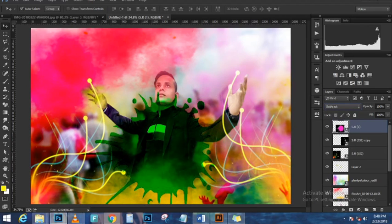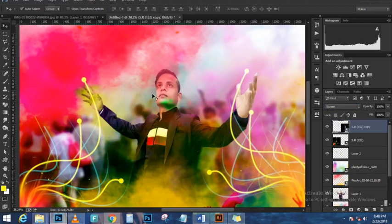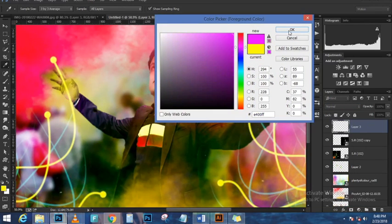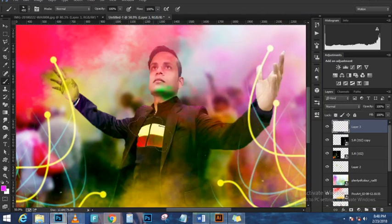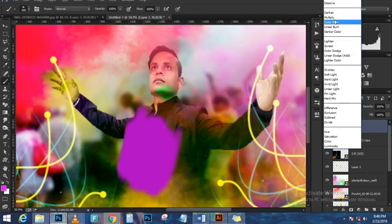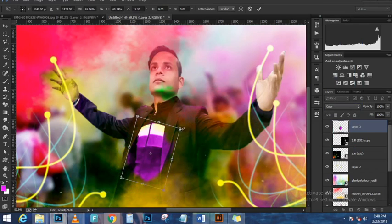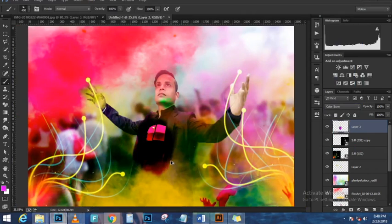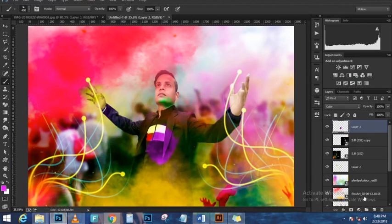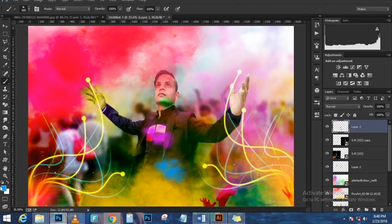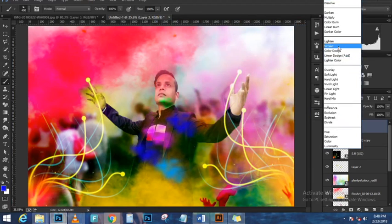Now I need to mask out the snow from the ground. Go to the Channels panel and find the channel with the most contrast — in this case the blue channel. Click and drag the blue channel to the New Channel icon to duplicate it. With the duplicate channel, fill white on areas you want to keep: make a rough selection of the top area with the Lasso tool, fill with white (Alt+Backspace), then Ctrl+D to deselect.